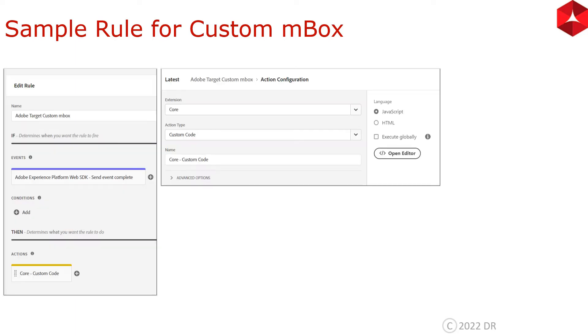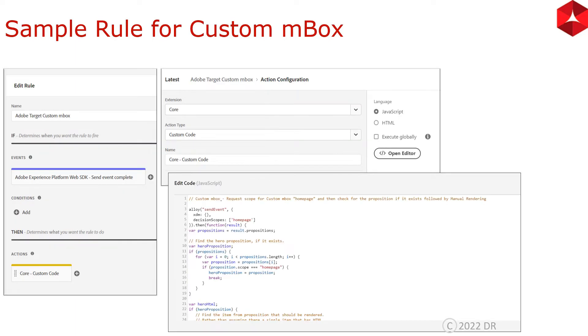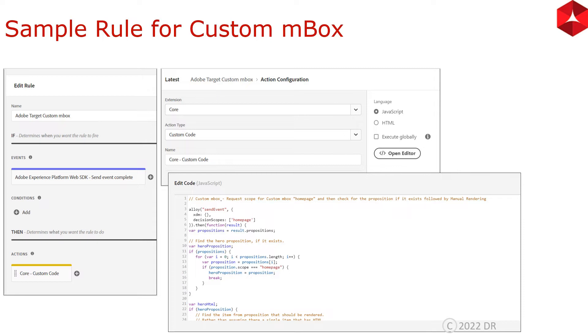The first step with custom mBox is that you need to create a rule in Launch Web SDK. It's a send event complete rule, as you can see in the screen. The event is Adobe Experience Platform Web SDK send event complete. This is really important that you need to select the send event complete event here.